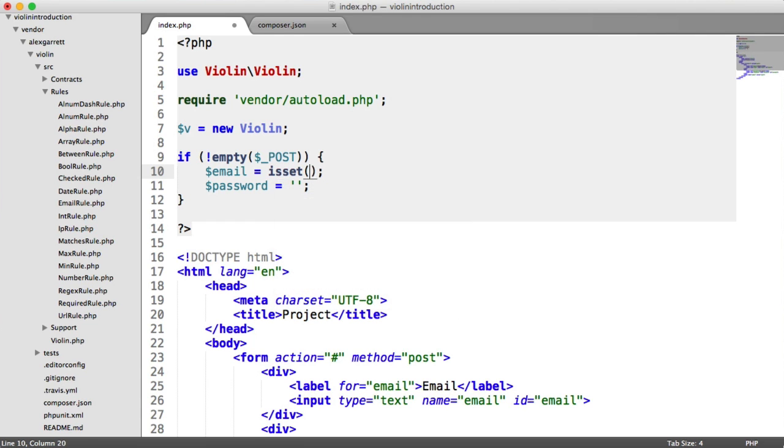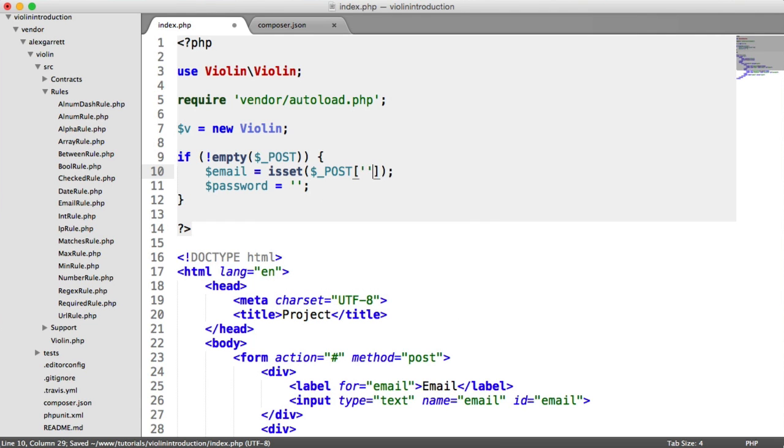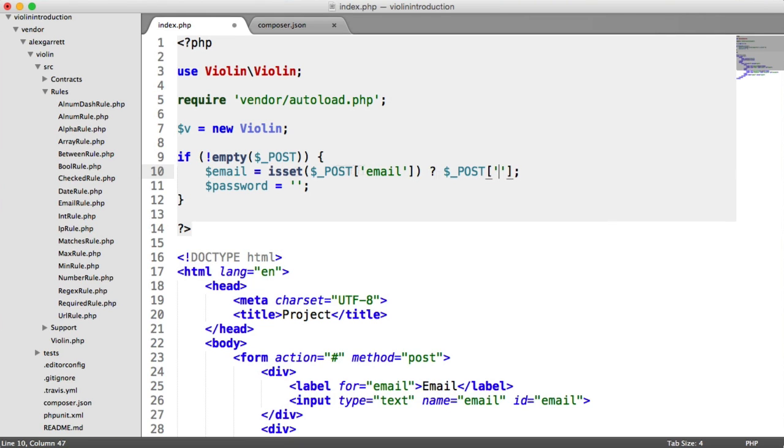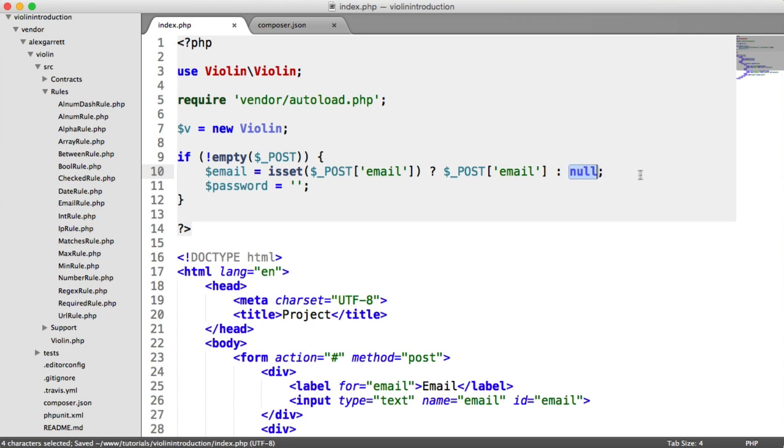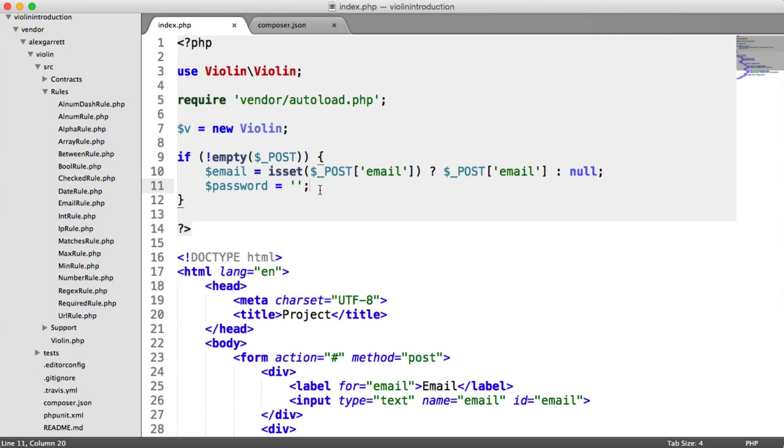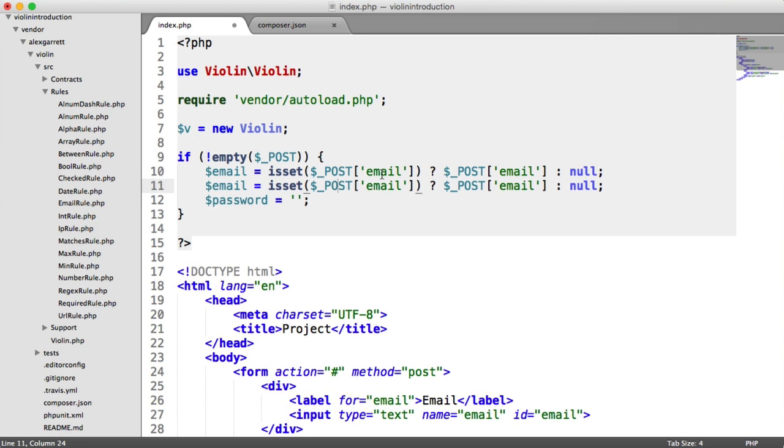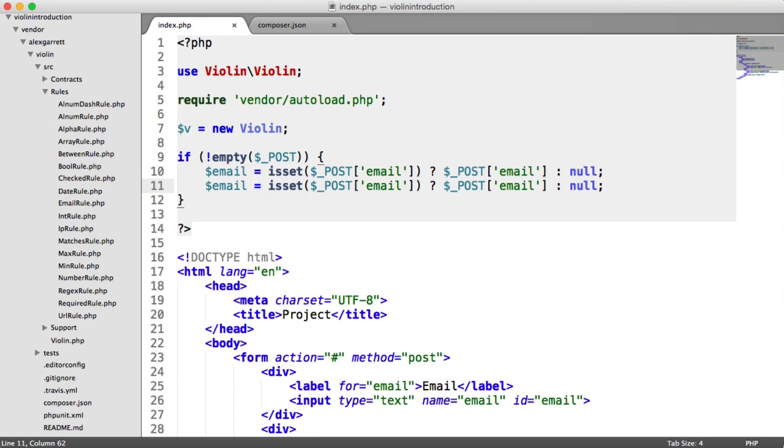But for now, I'm just going to create a ternary operator just to check our email, if that's available. If it is, we're going to assign email the value of $post email. Otherwise, we're going to have that as null. So we can potentially pass in null to our validator.